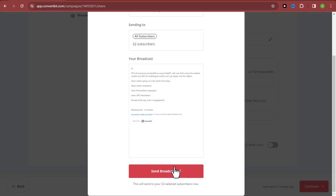It is very easy and simple to start sending bulk emails using ConvertKit. If you have any questions, let me know in the comment section below. If you found this video helpful, please smash the like button. I'll see you in my next video — take care and bye!